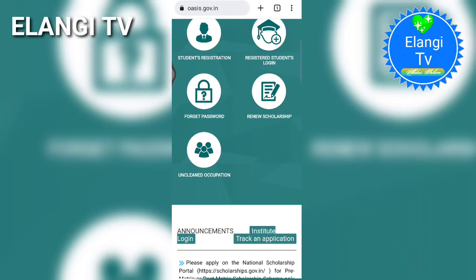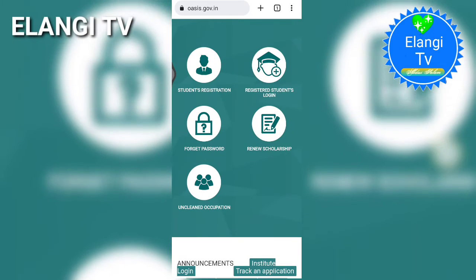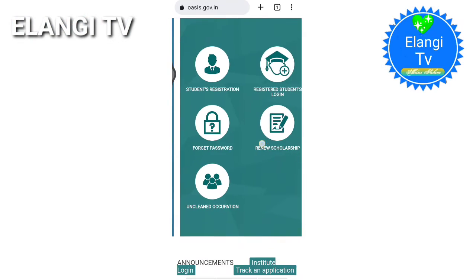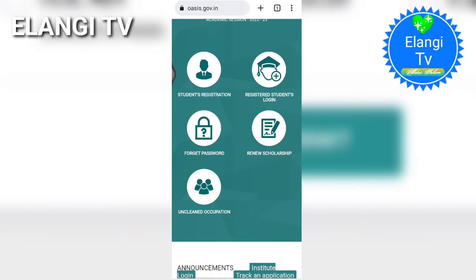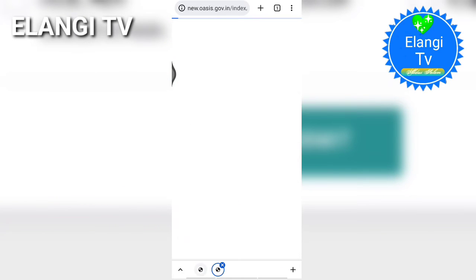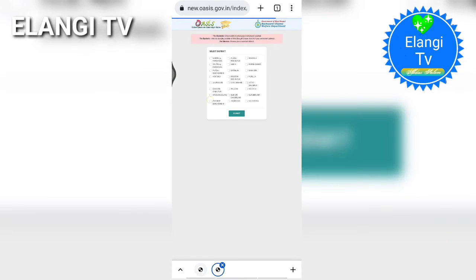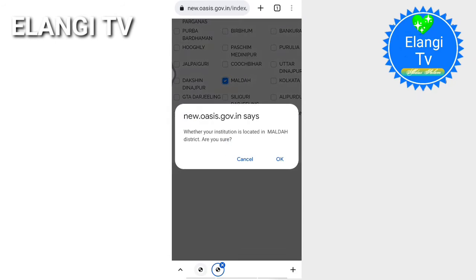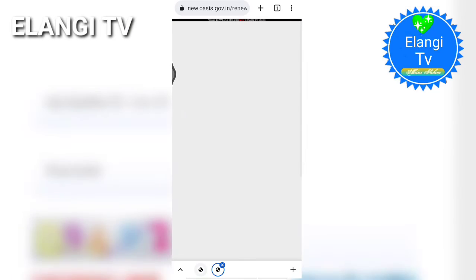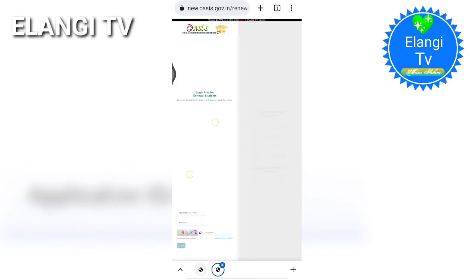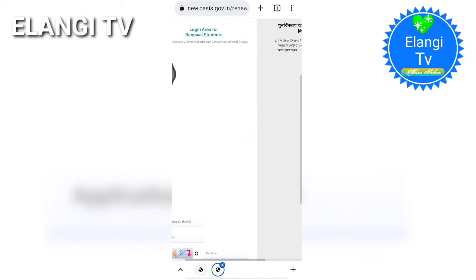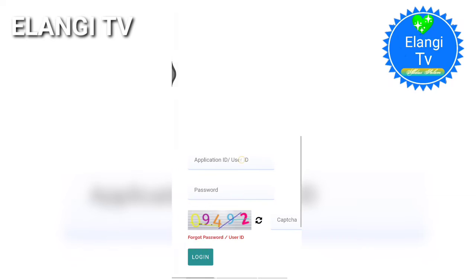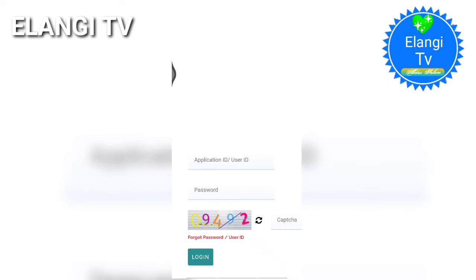If you want to use a new option, wait for the new option. Click this option. Cast a distance to date and submit. Now you can find a page open for the application ID or user ID. Add your password.